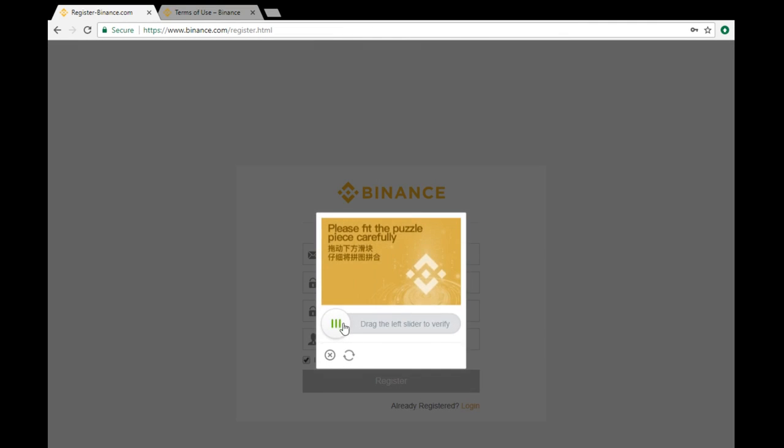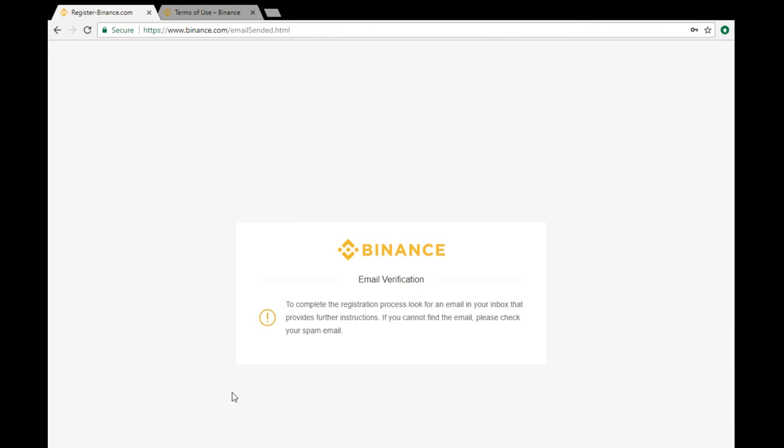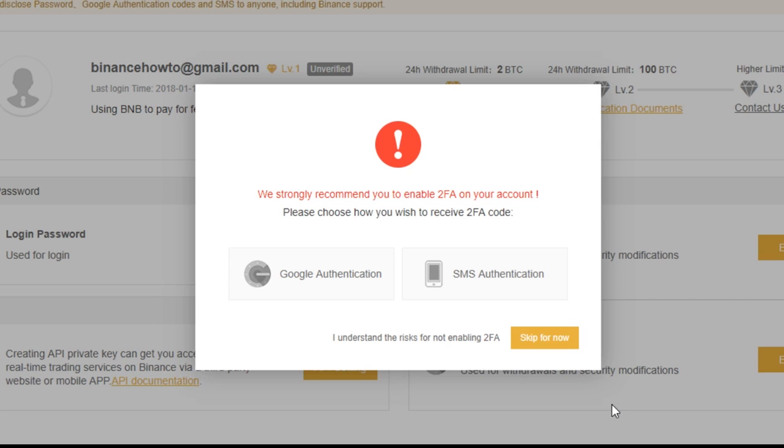Verify your email and your registration is complete and you can sign into your new account. It is strongly recommended that you activate a two-factor authentication on your account, either through Google or SMS authentication.